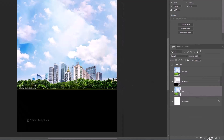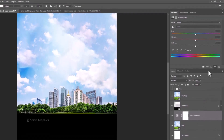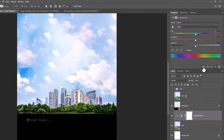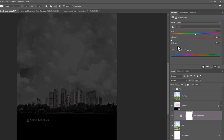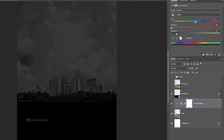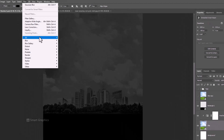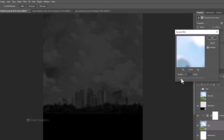Create a hue and saturation adjustments layer and click on the clipping mask icon. Follow the settings. Go to Filter > Blur > Gaussian Blur. Reduce to around 3 pixels, then click OK.